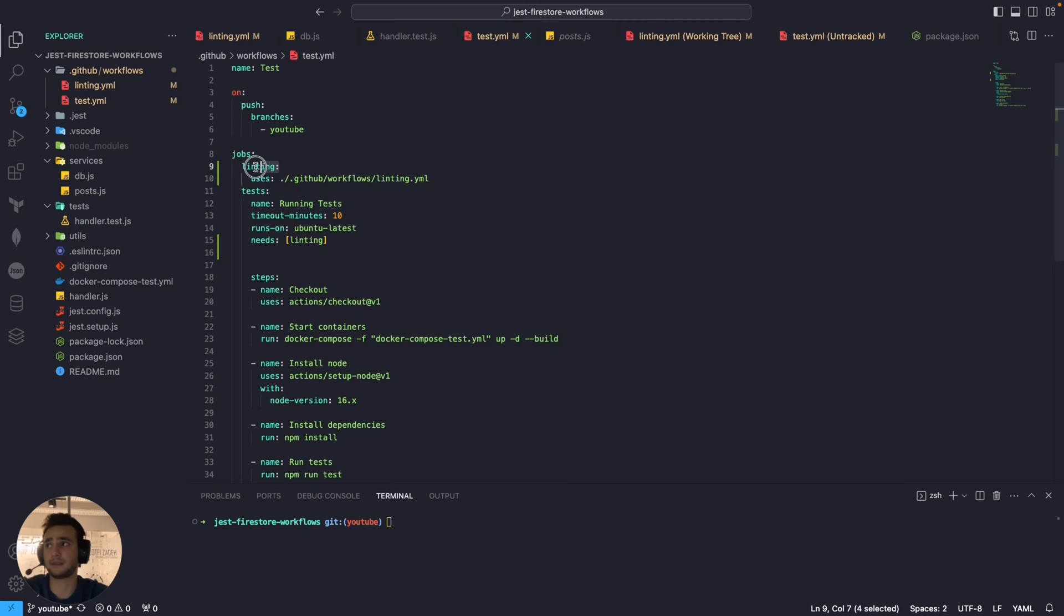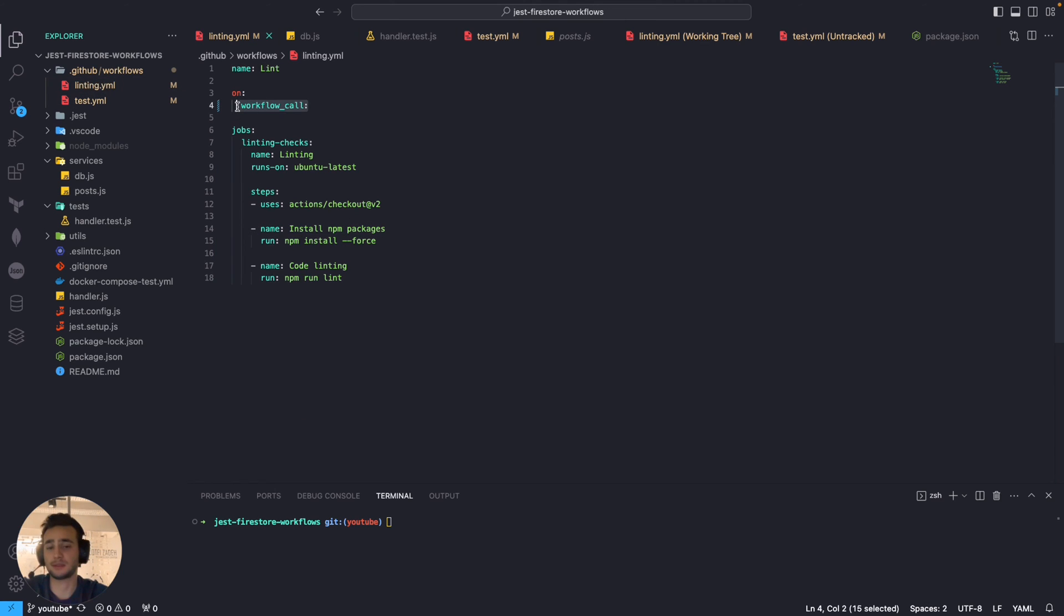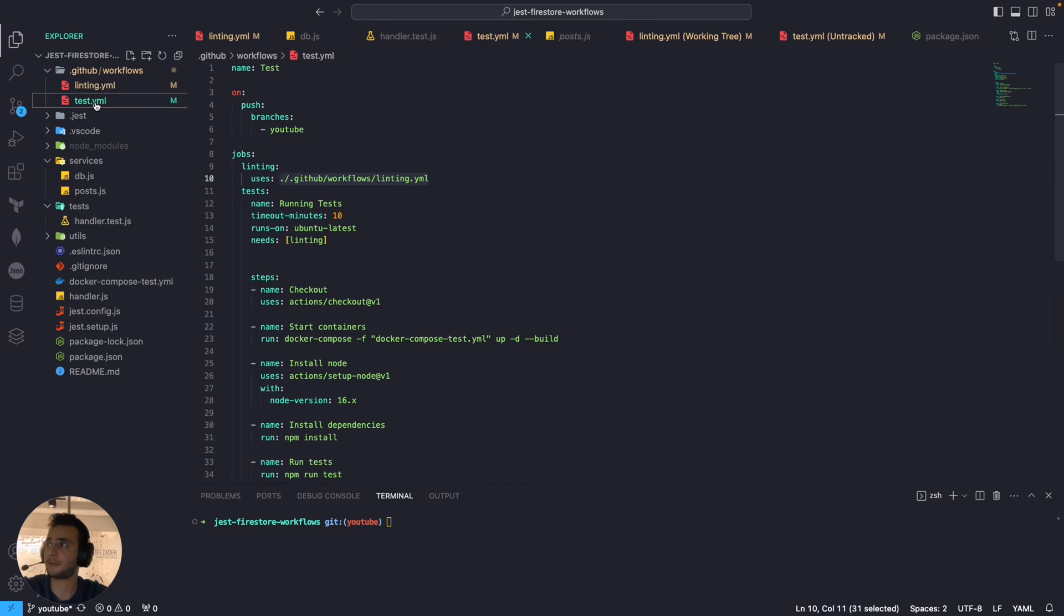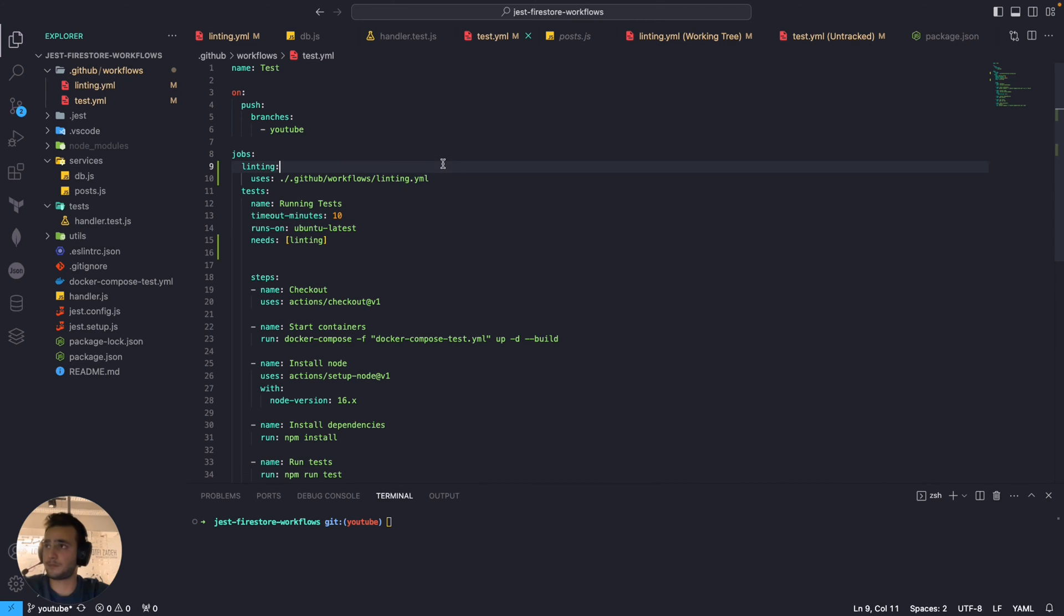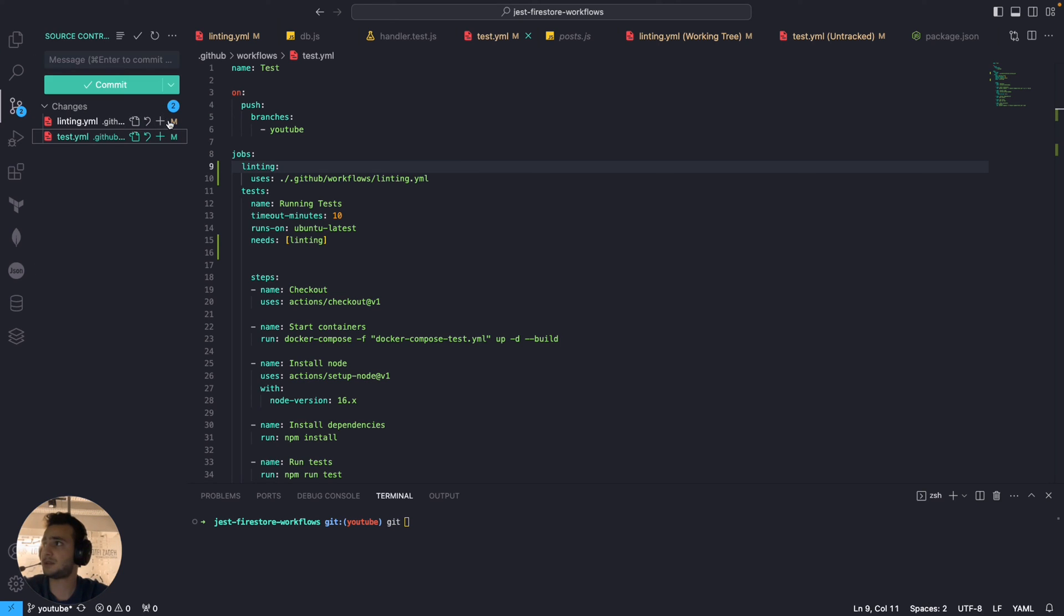And inside this job we are calling our linting workflow right there which we configured this on workflow call so it's supposed to work. Okay so let's save it and get let's add the change.